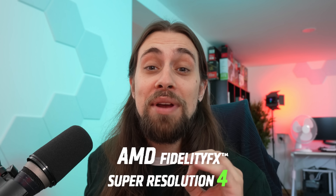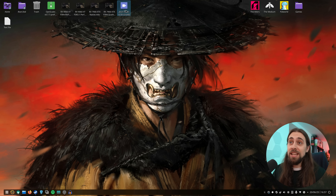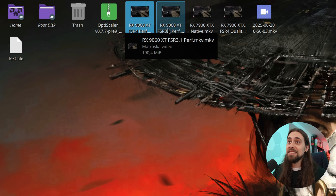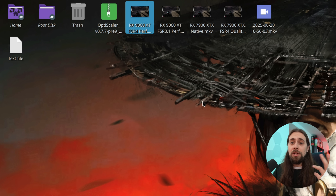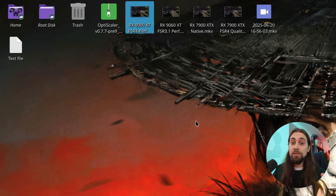Hello guys, Ancient Gameplays, I'm Fabio Pisco and welcome to my channel. For this video I bring you FSR4 on the RX 7000 series. I already have some recordings of FSR4 on the RX 9070 XT and the 7900 XTX versus native and versus FSR 3.1, and I'm going to show you live FSR4 working versus native, FSR 3.1, and so on.